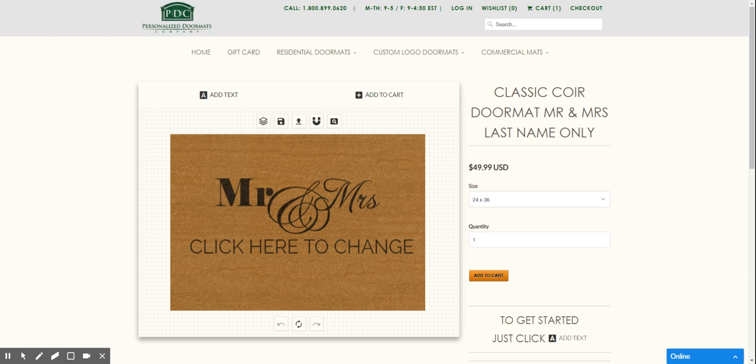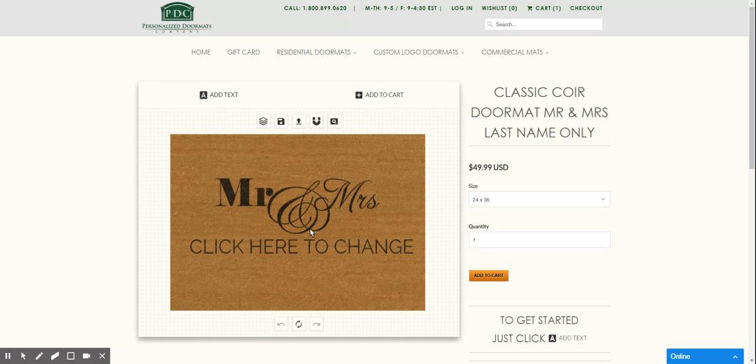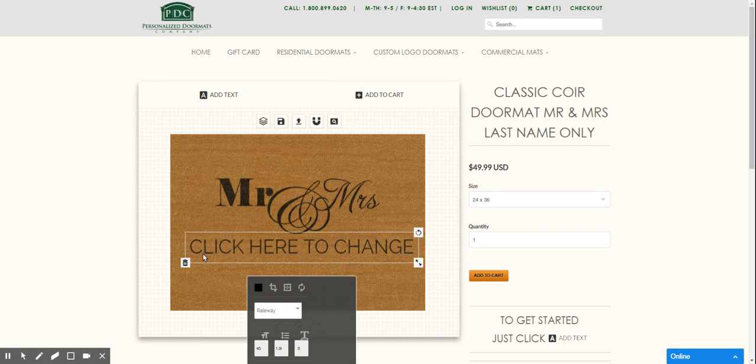One of them we have is the Mr. and Mrs. doormat. So as you can see it has a Mr. and Mrs. logo at the top and then where it enables you to put your name right here.